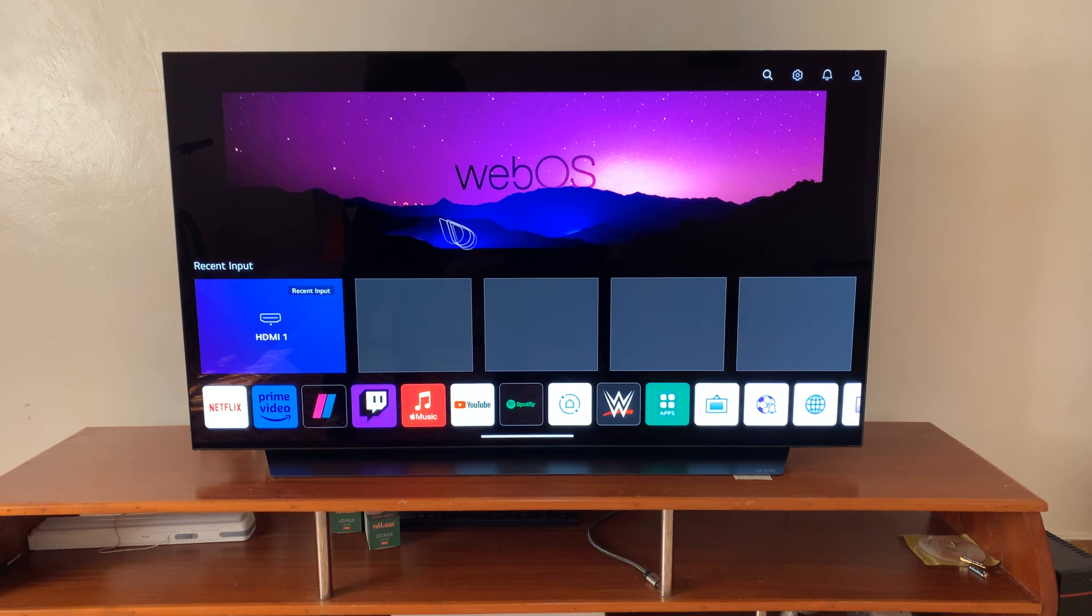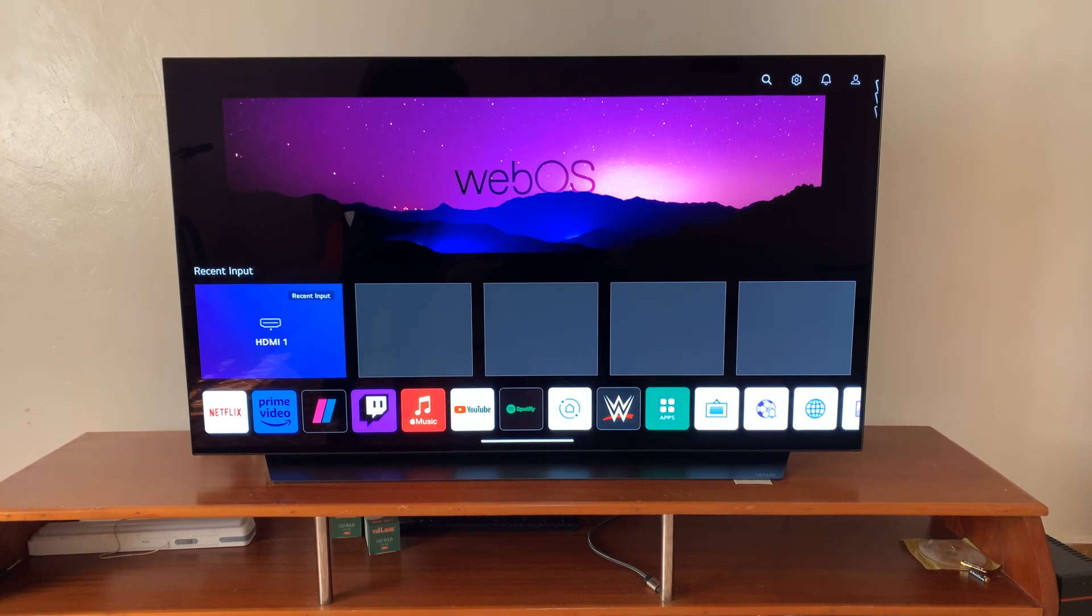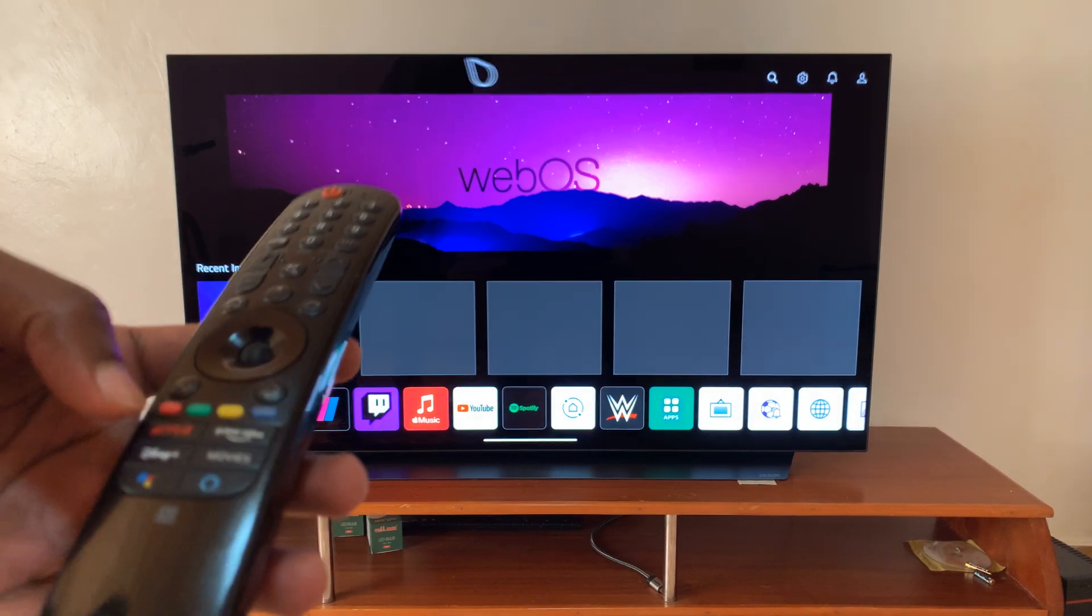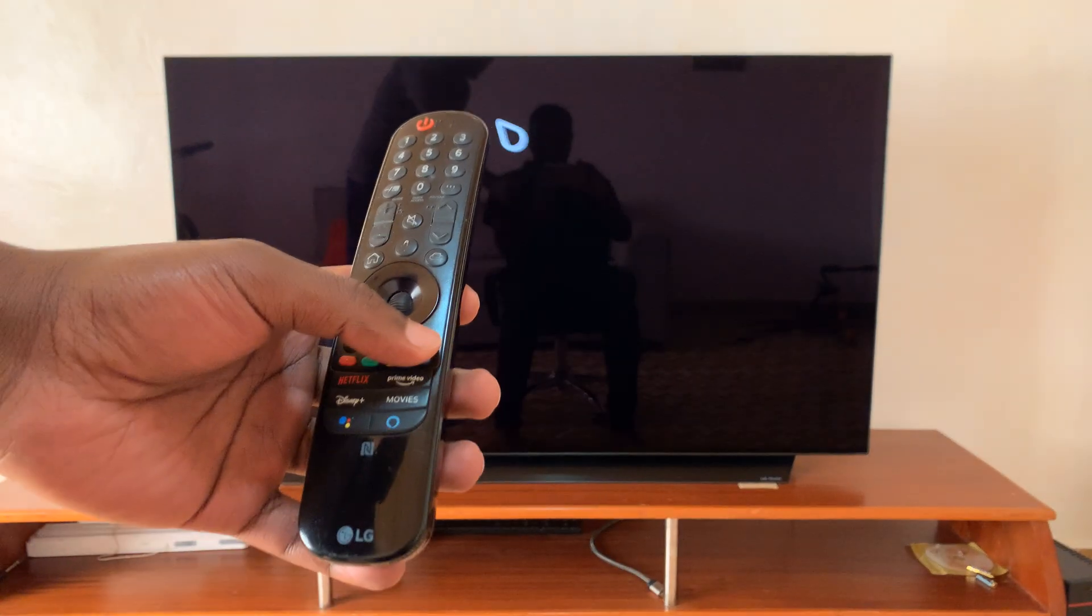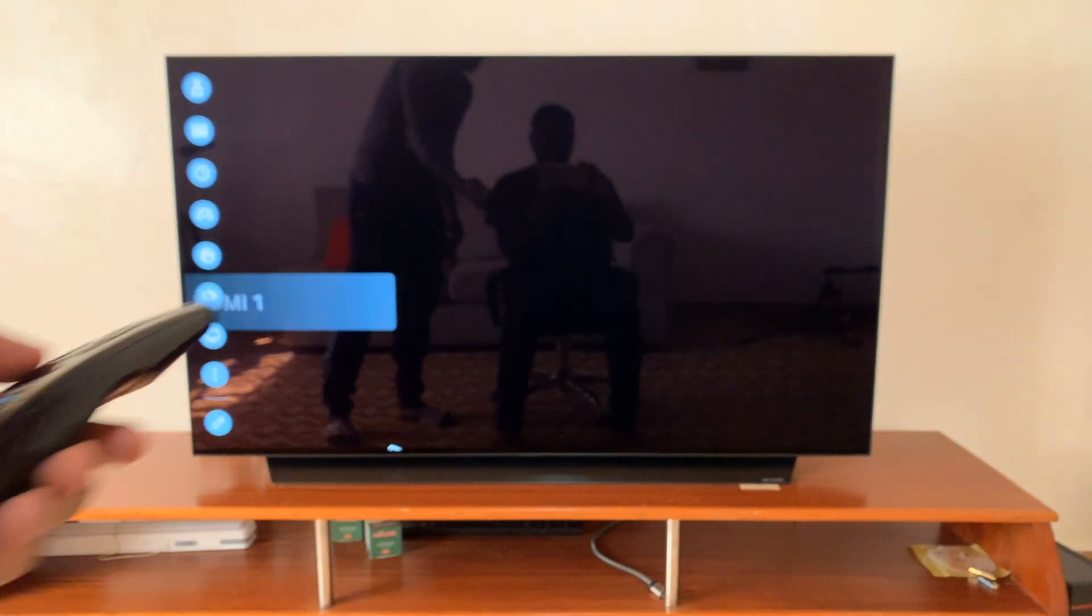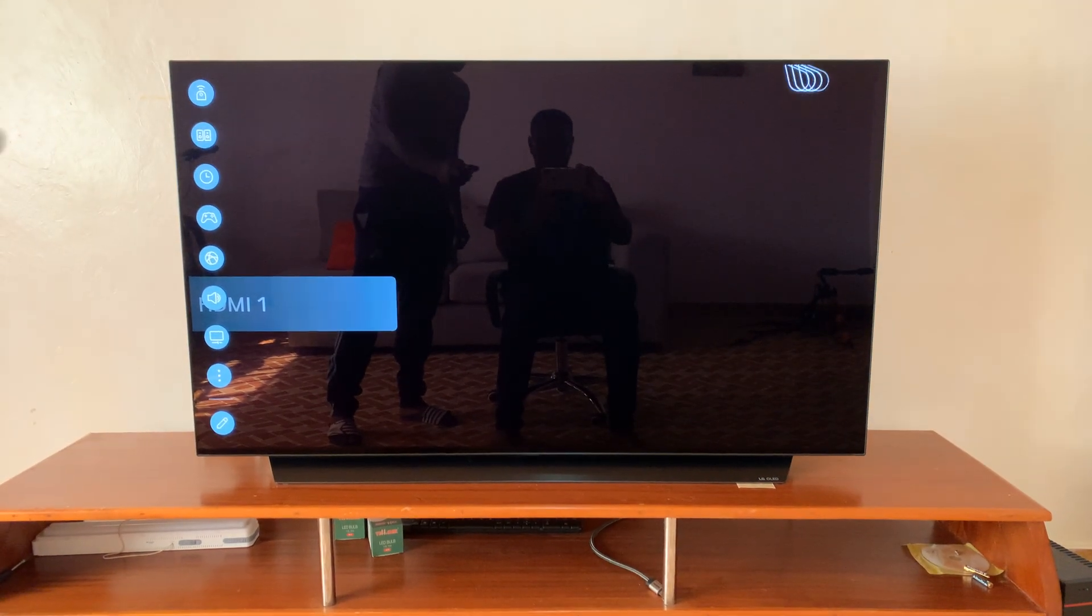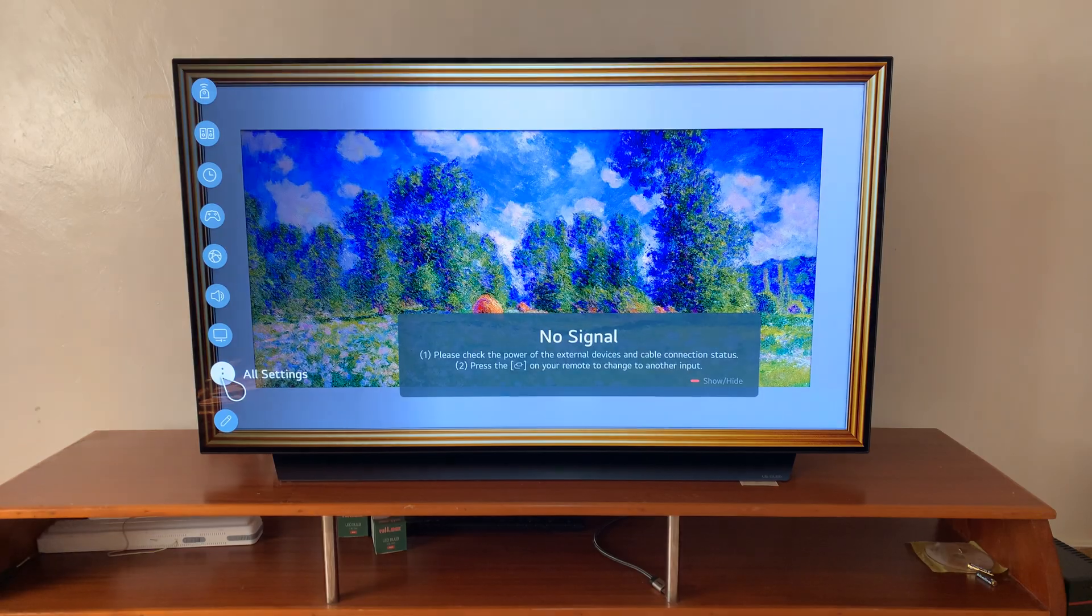The first thing you want to do is grab your LG TV remote and then go to settings. You can either press the settings button on the remote or on the TV and then go to all settings.